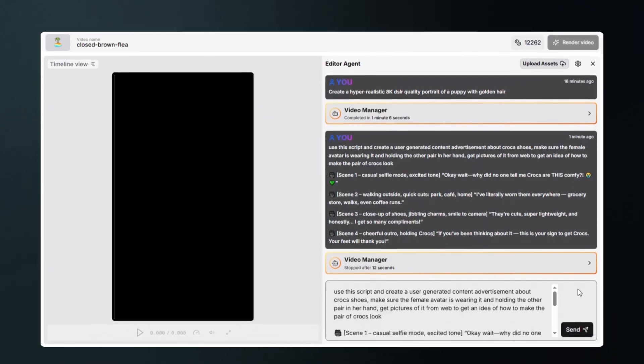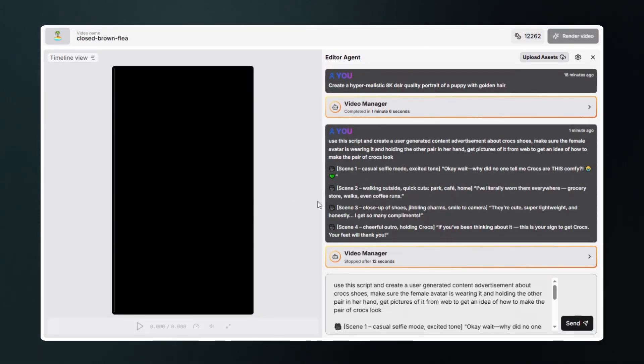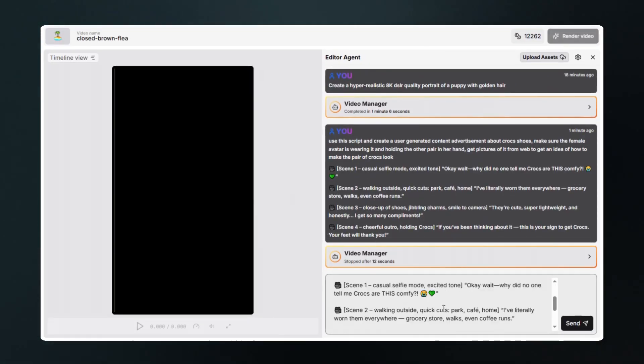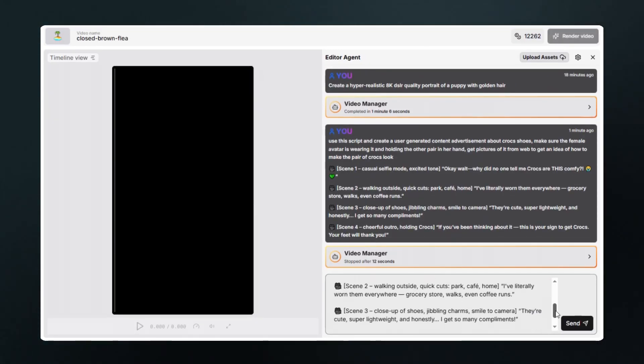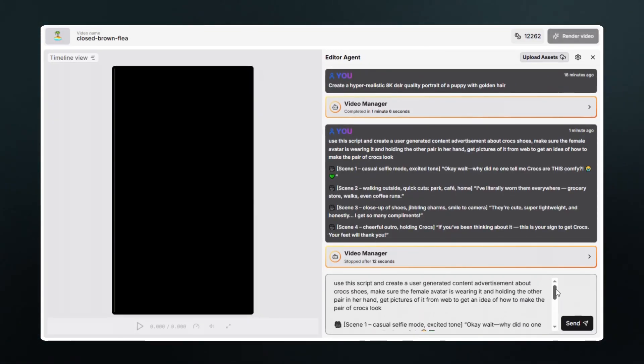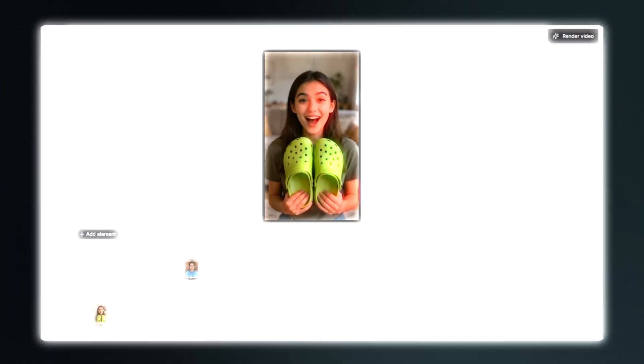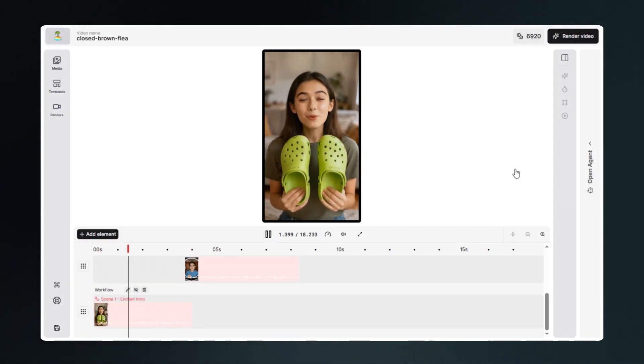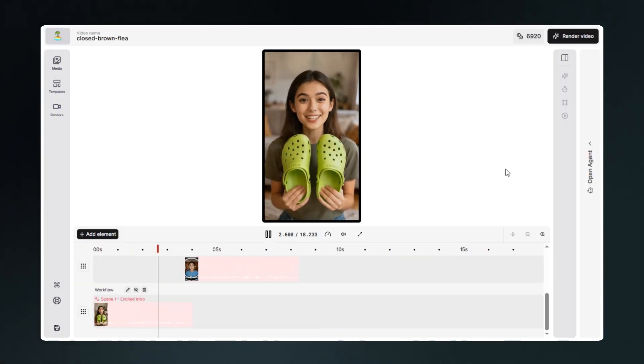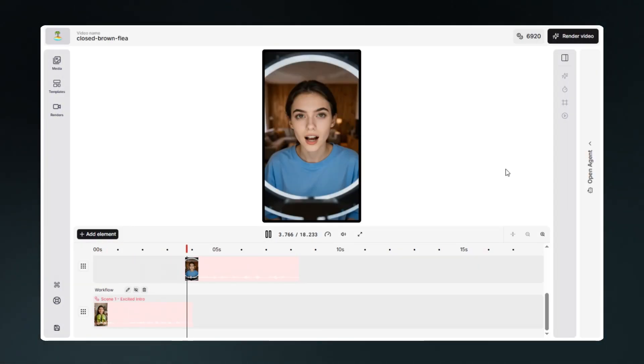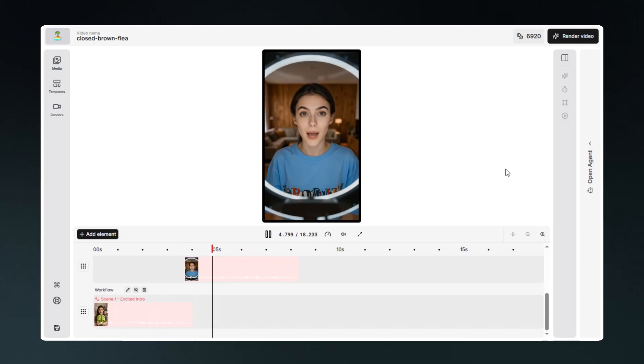You can also create whole UGC video ads with Poolday AI from scratch by using just a single prompt. And we're done, as you can see the results yourself. All this was done from just a single prompt.